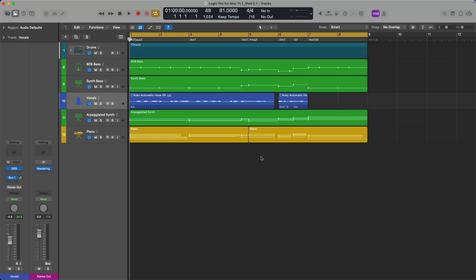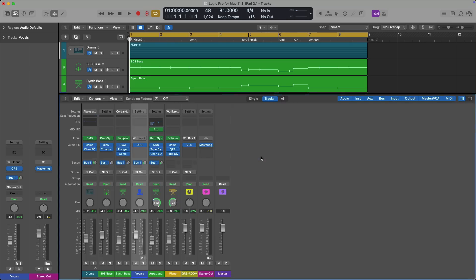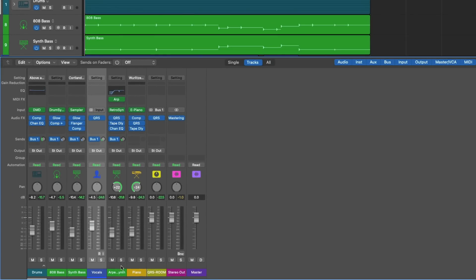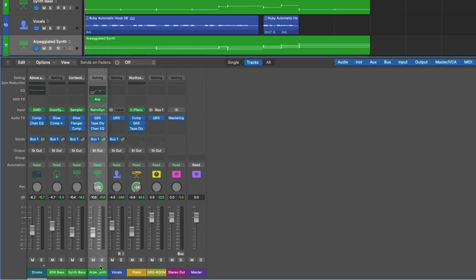What this set of updates brings to the table is: number one, some long-time user-requested features have finally made an appearance — I'm sure this alone is going to be the reason you'll want to update. Number two, a brand new audio effect. And number three, new sound packs, producer packs, lessons, and other cool features.